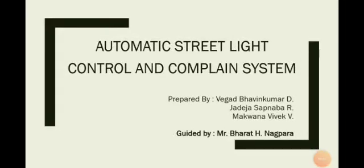Hi guys, myself Vivek Makwana and it is a final year project presentation. My team members are Bhavin Kumar Vedat and Sapnaba Chadeja. We all are currently pursuing the final exam of Bachelor of Engineering in Electronics and Communication Engineering from Government Engineering College, Rajkot.